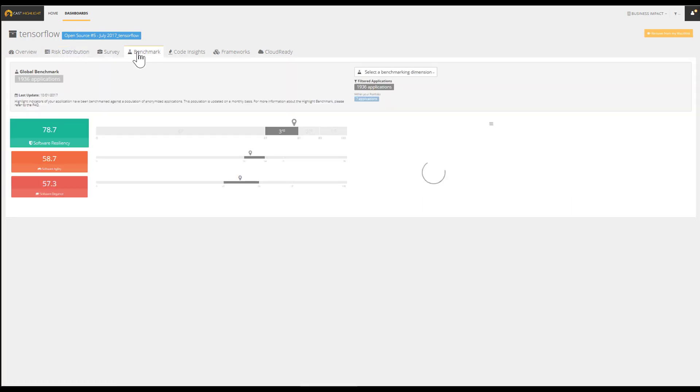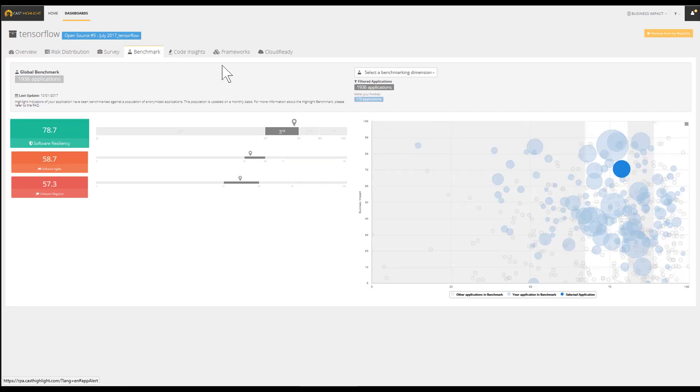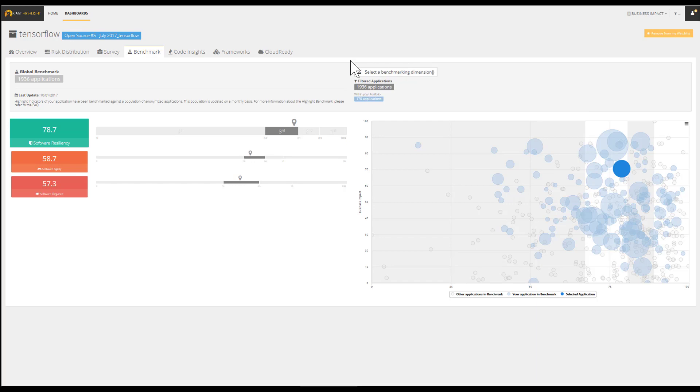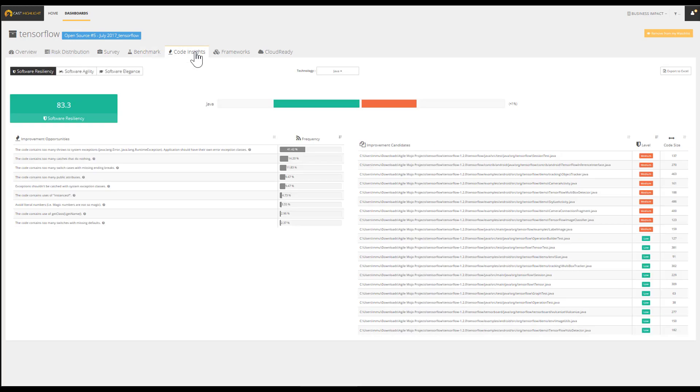By enabling an objective comparison with industry peers, the benchmark helps to confirm these findings. We even narrow down the population of applications by filtering by technology. The Code Insights tab inventories the top frequent alerts that compute the health factor scores.